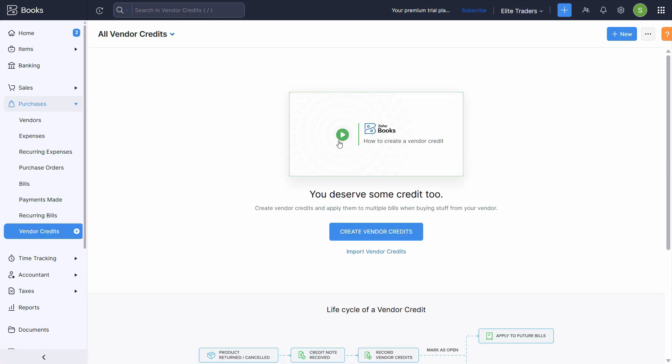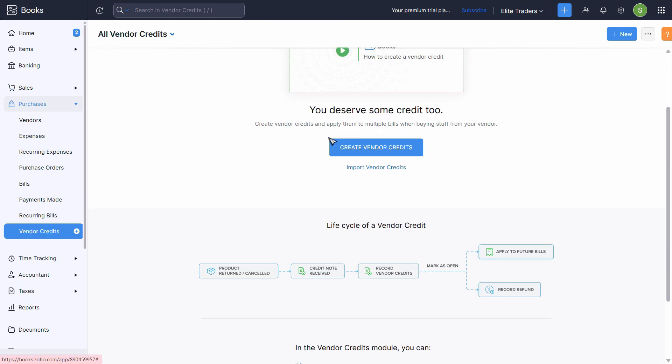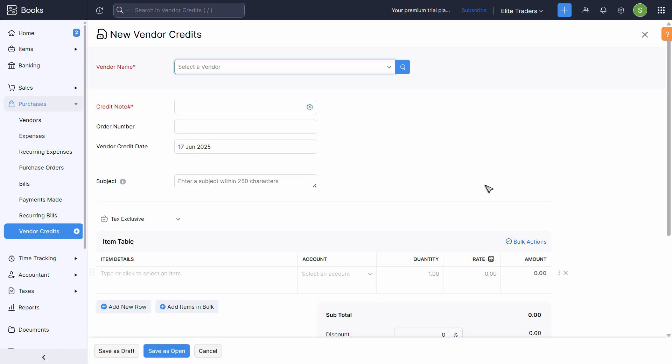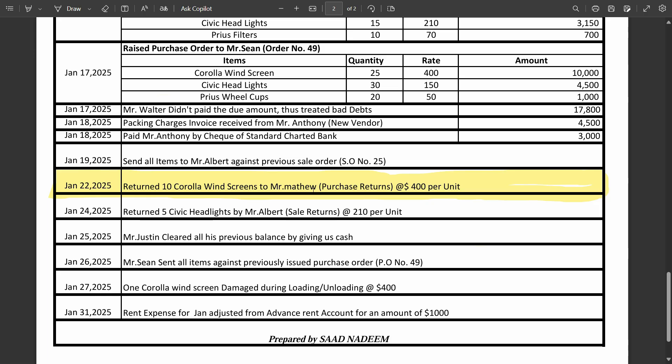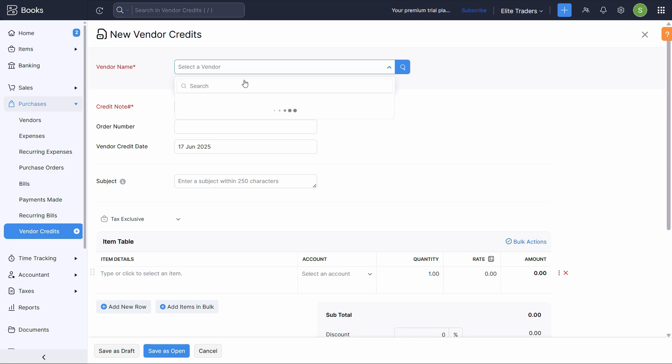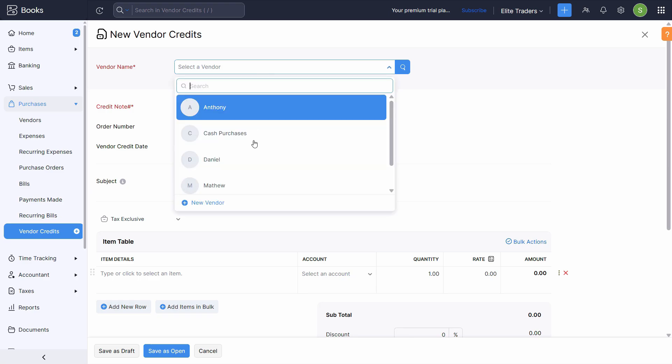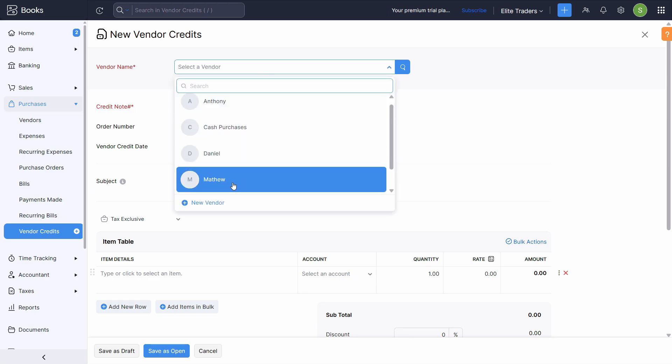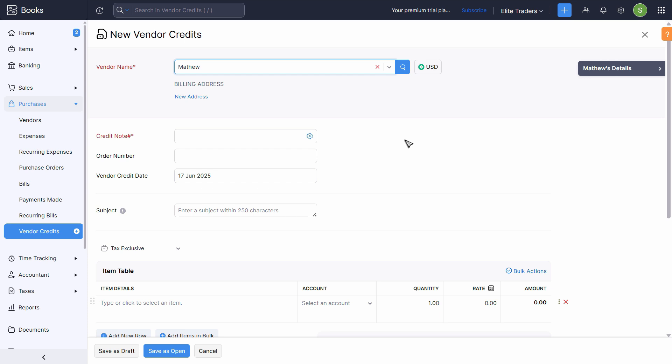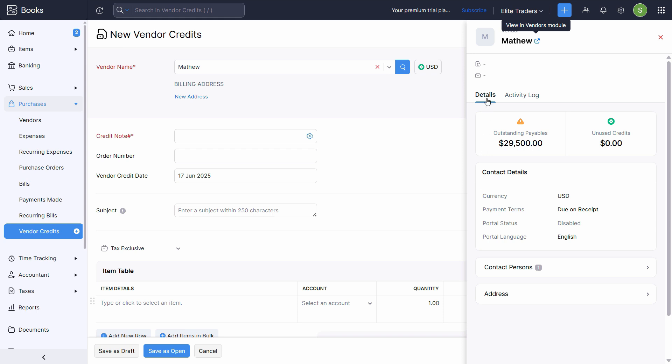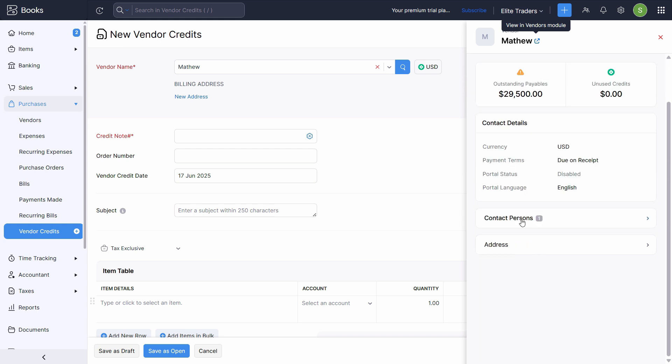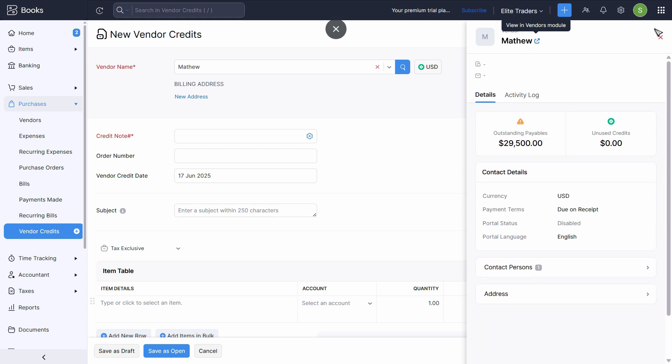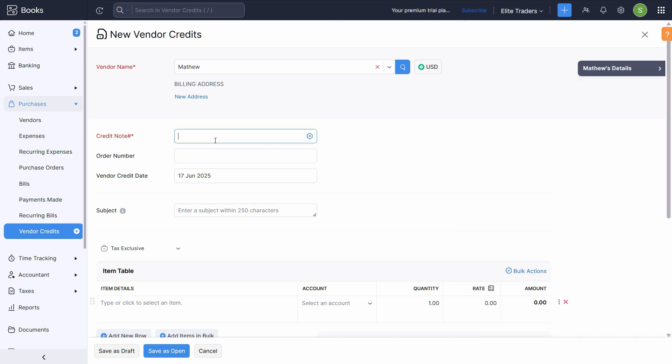So once we are in here, we see this screen where we can click on create vendor credits. Mr. Matthew. Let's select Mr. Matthew. If you want to see the details of Mr. Matthew, you can click on the right corner where it will show you all the activities and details about it. Just close it.